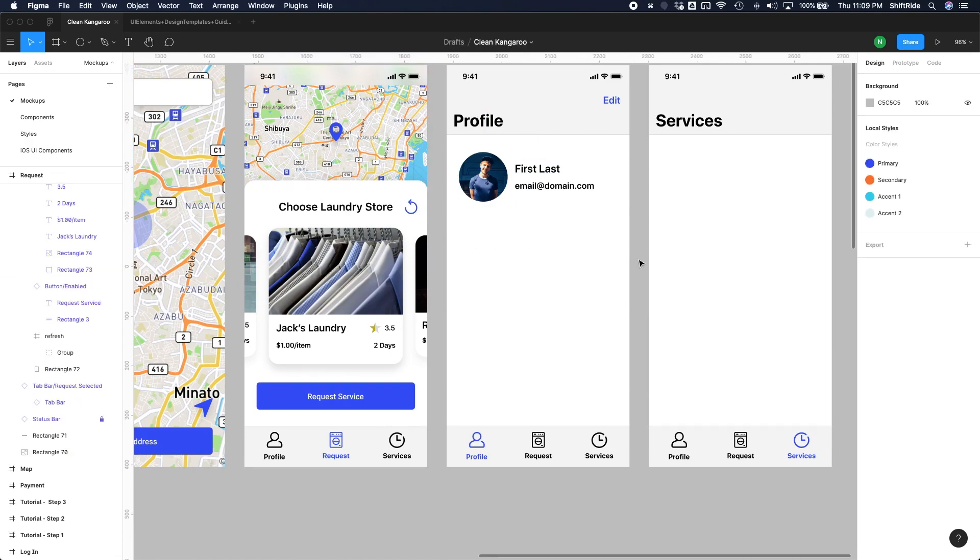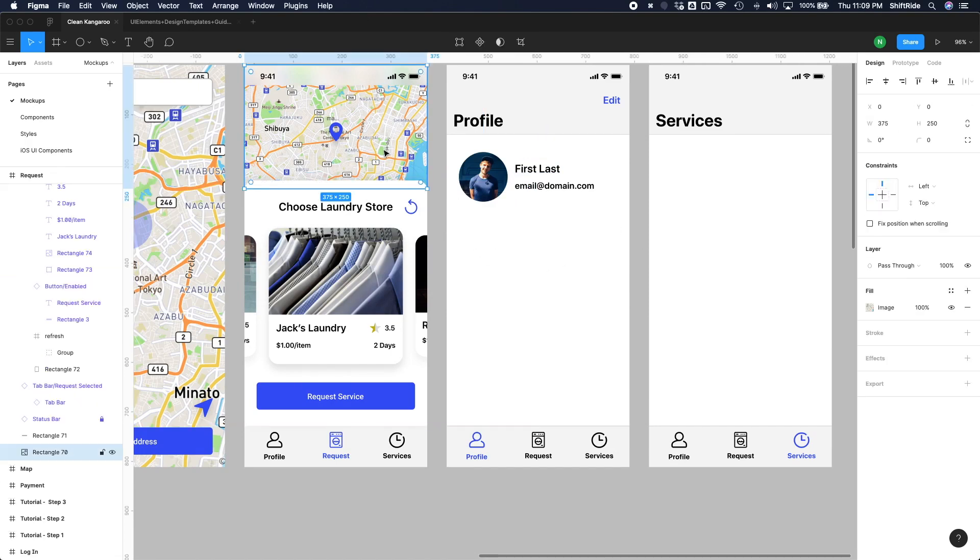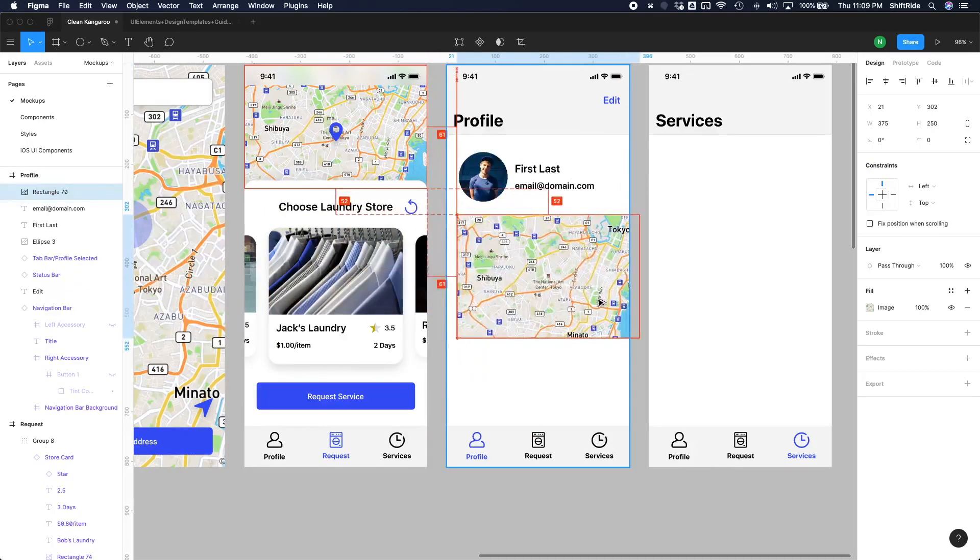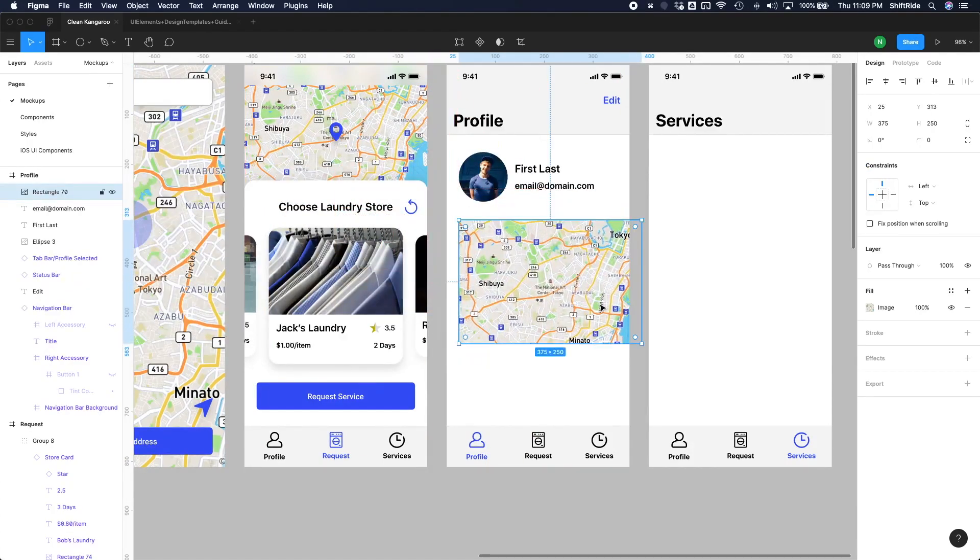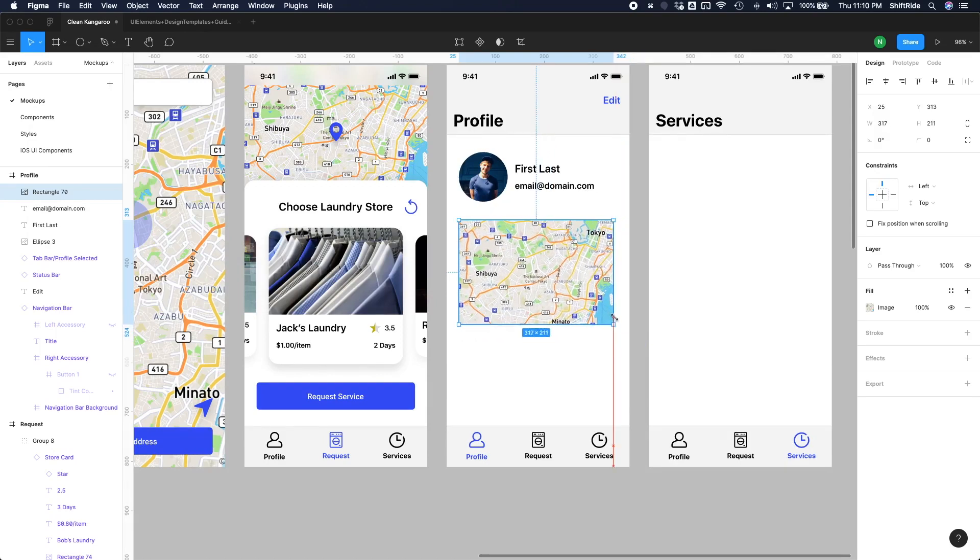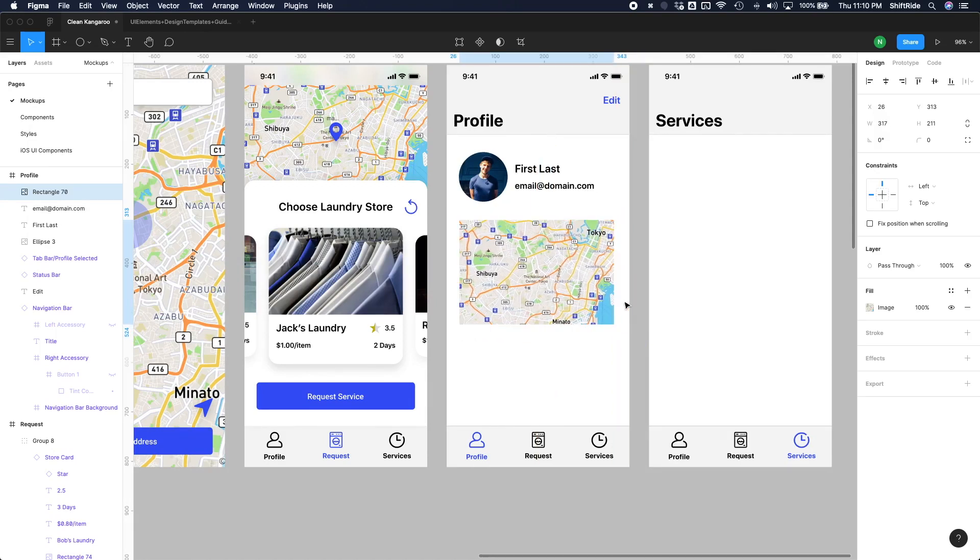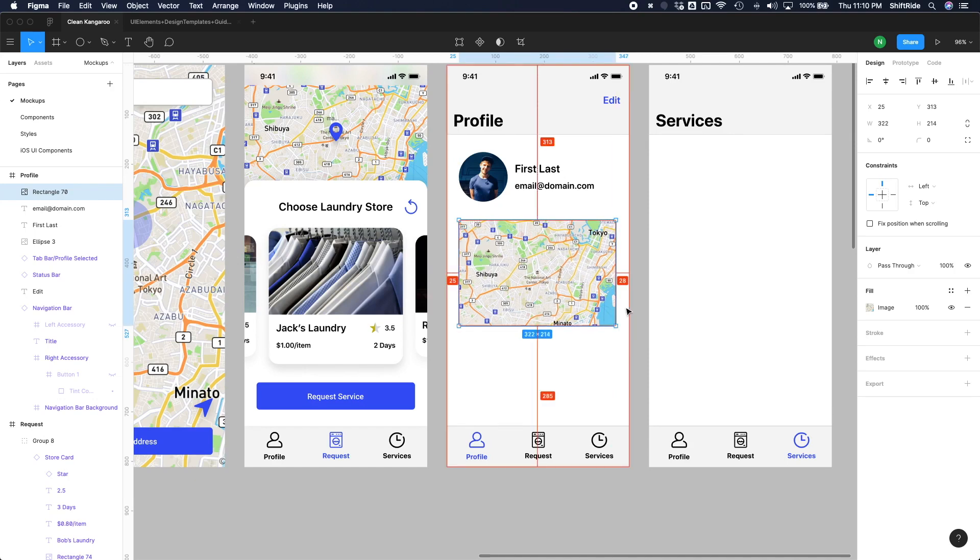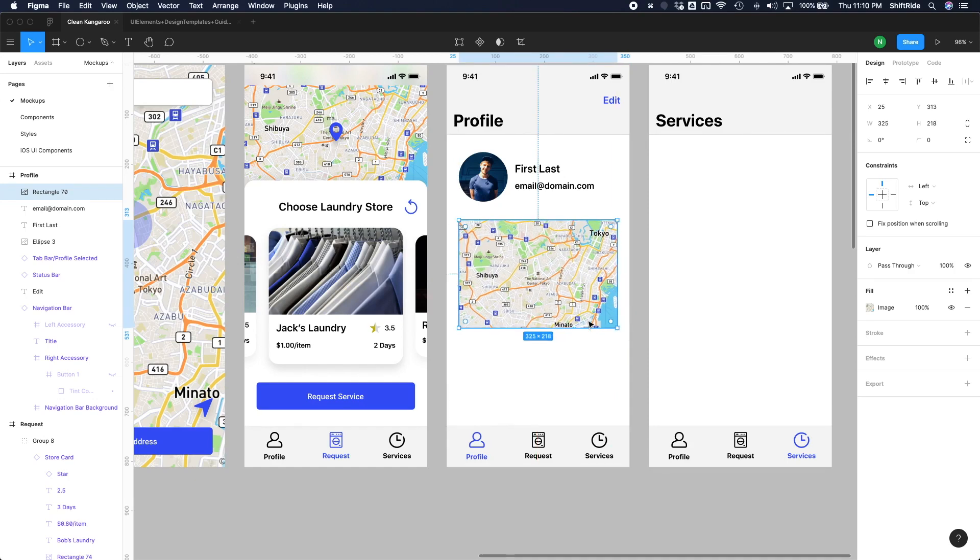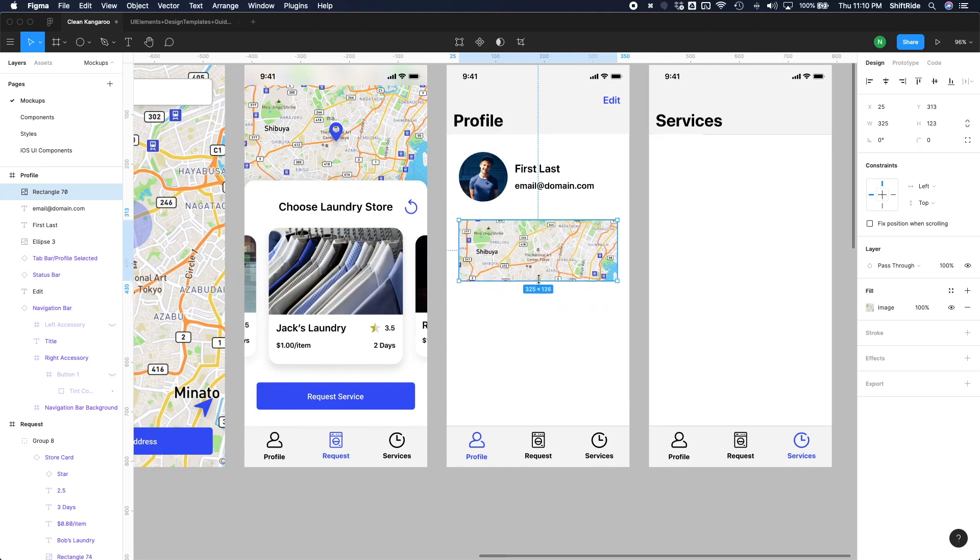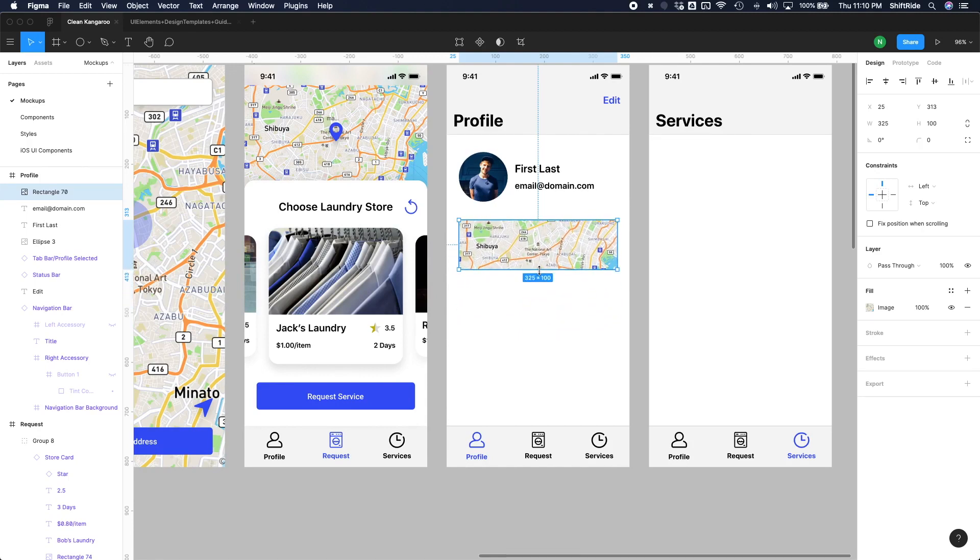Moving on, we have our map option. So why don't we just go ahead and use alt on this rectangle with map already in there, and bring it over here. So we'll just resize it until we get a spacing of 25 on both sides. That looks good.